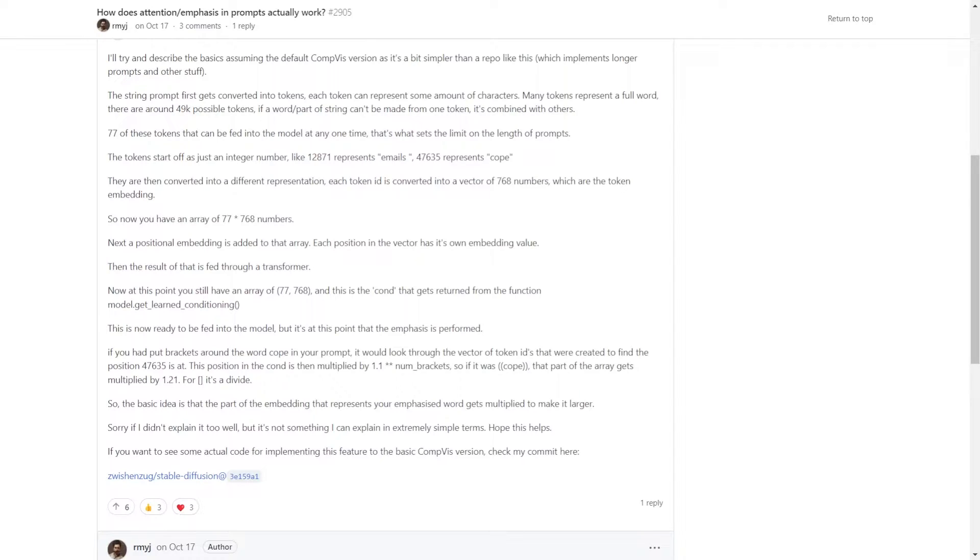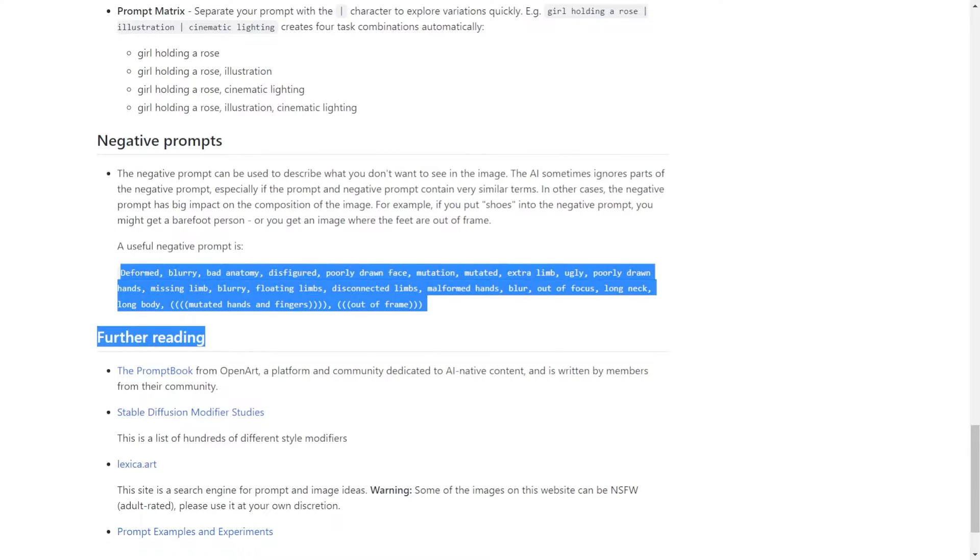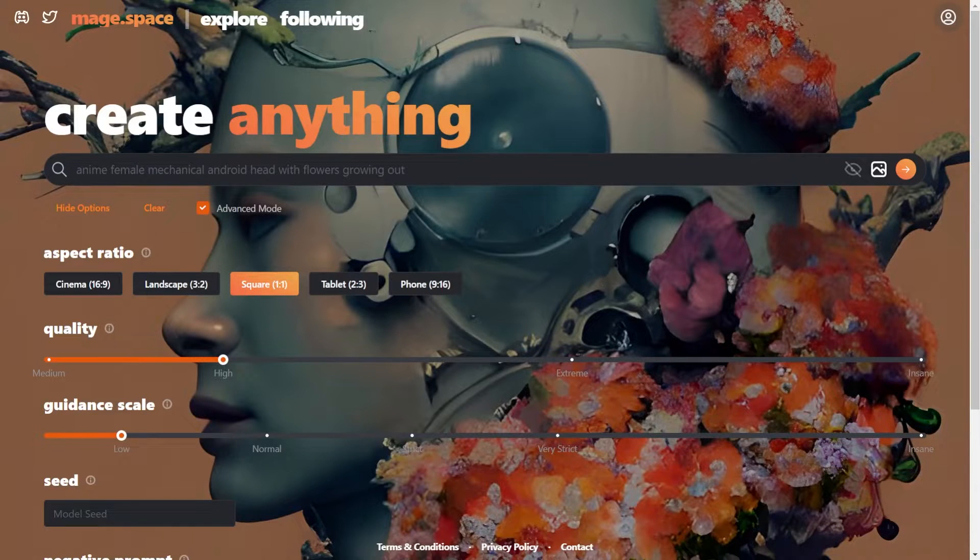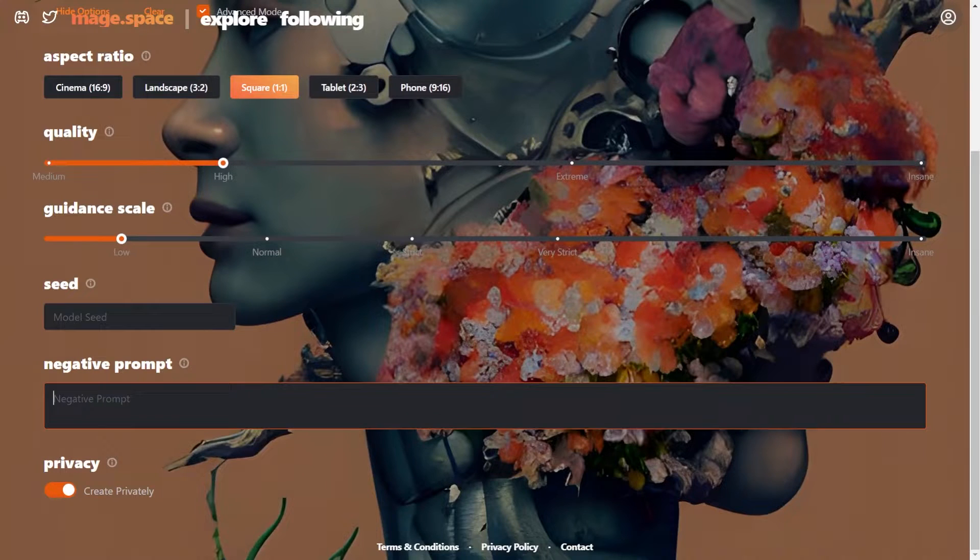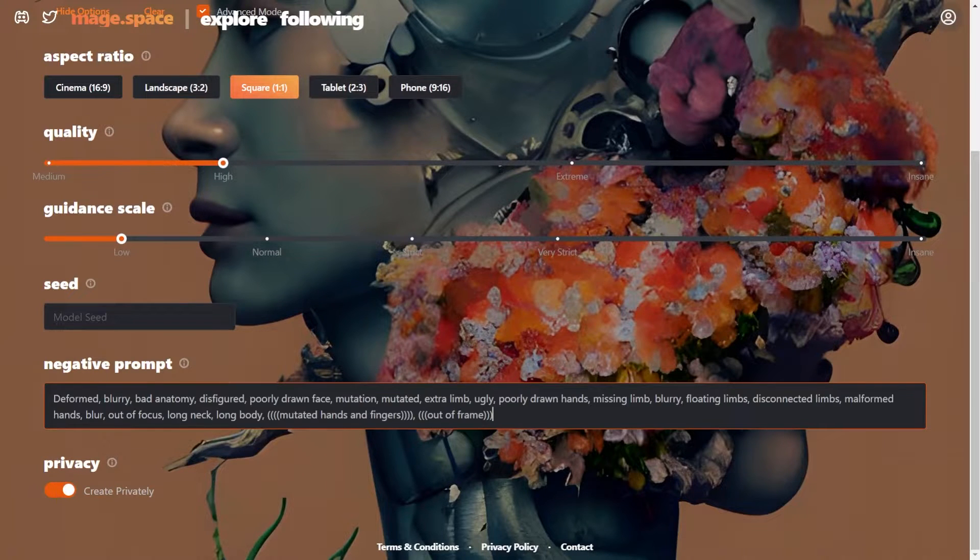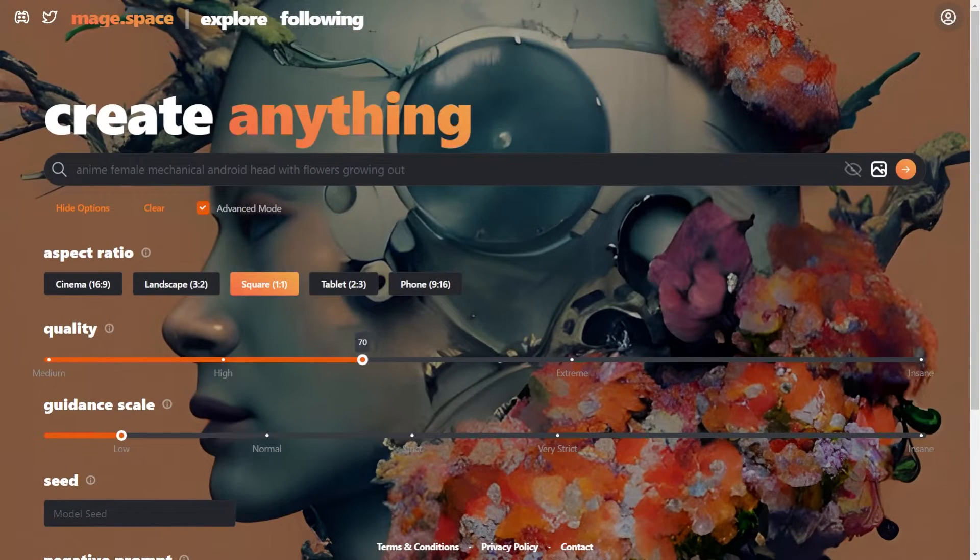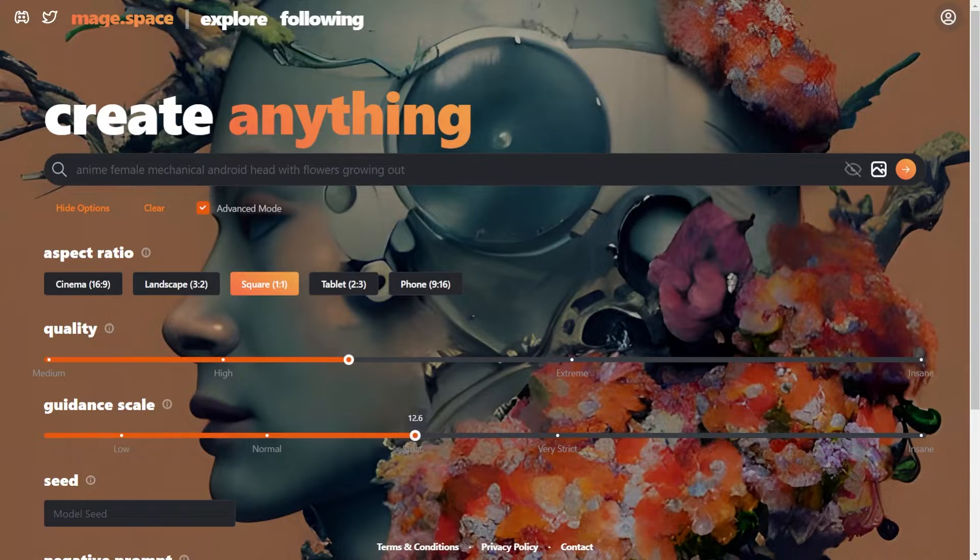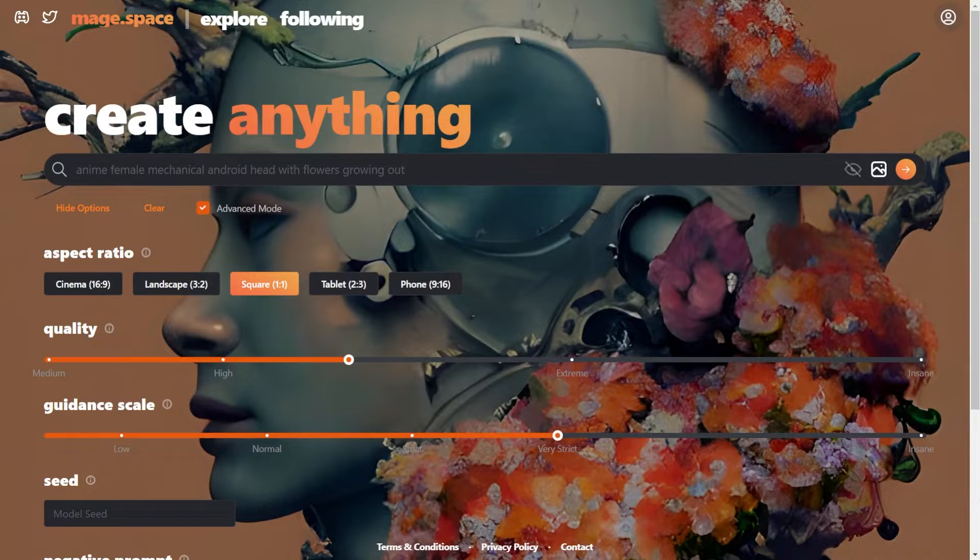So let's try with some examples. First copy the negative prompt, I'll link it in the description. Adjust the quality scale and guidance to your convenience. I am setting it to 70 and 17.5 respectively. Then enter our prompt.